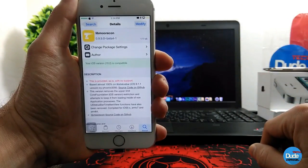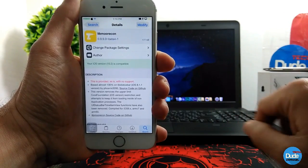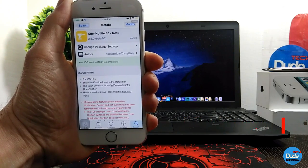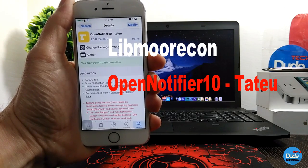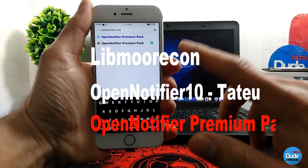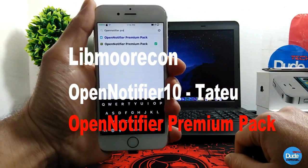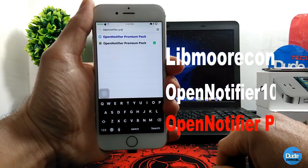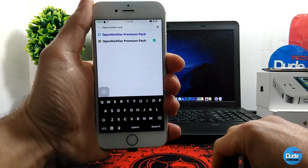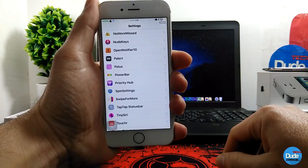If you want to set those on your status bar, you need to download three tweaks and I'll leave the links in the description. The first tweak you need to download is Live More Account. You also need to download Open Notifier 10, and the last one is the Open Notifier Premium Pack - you need to purchase this one. It's going to cost you about a couple bucks, not that expensive, but you need it to set it up the same way I'm showing you.